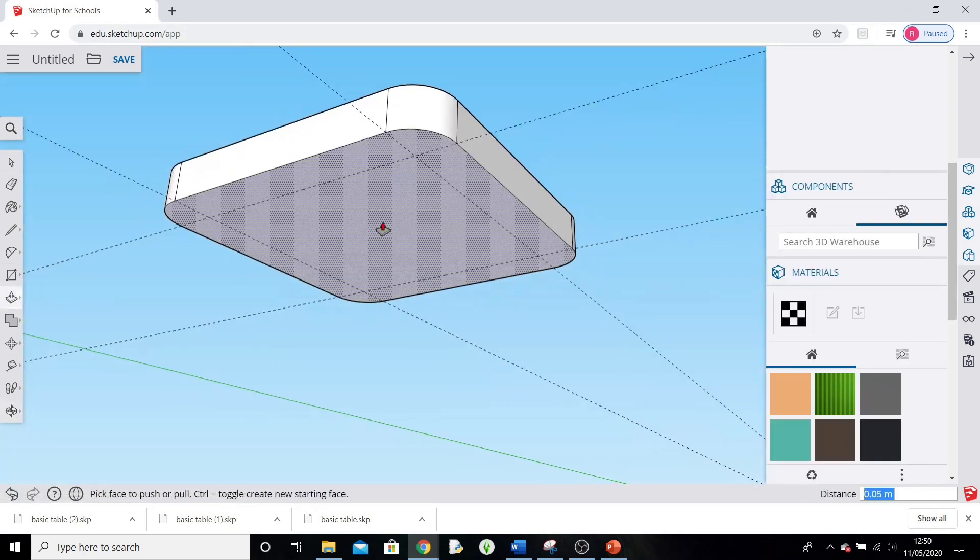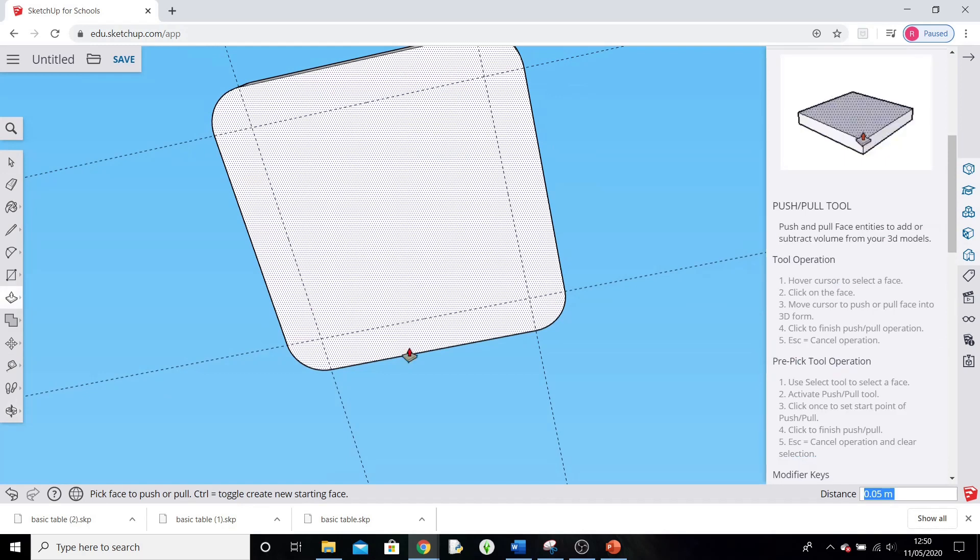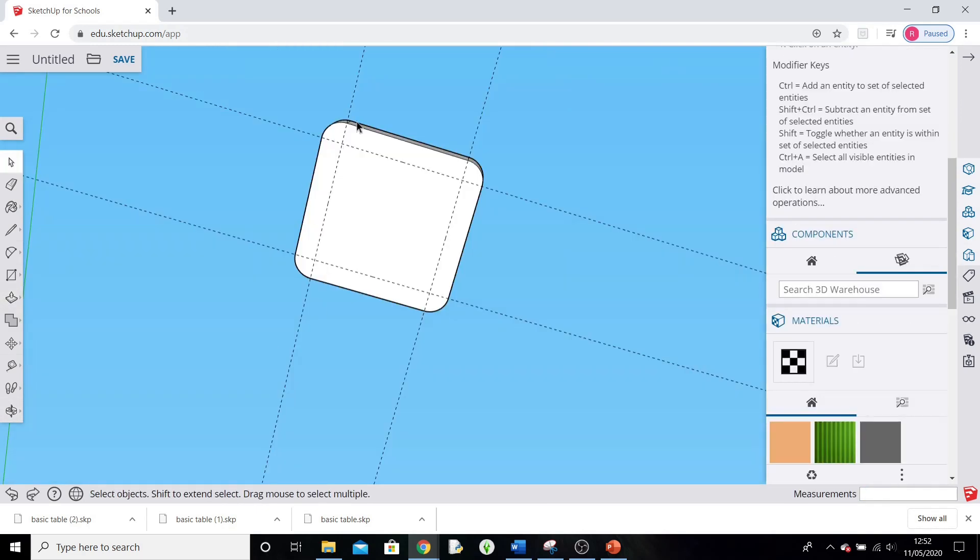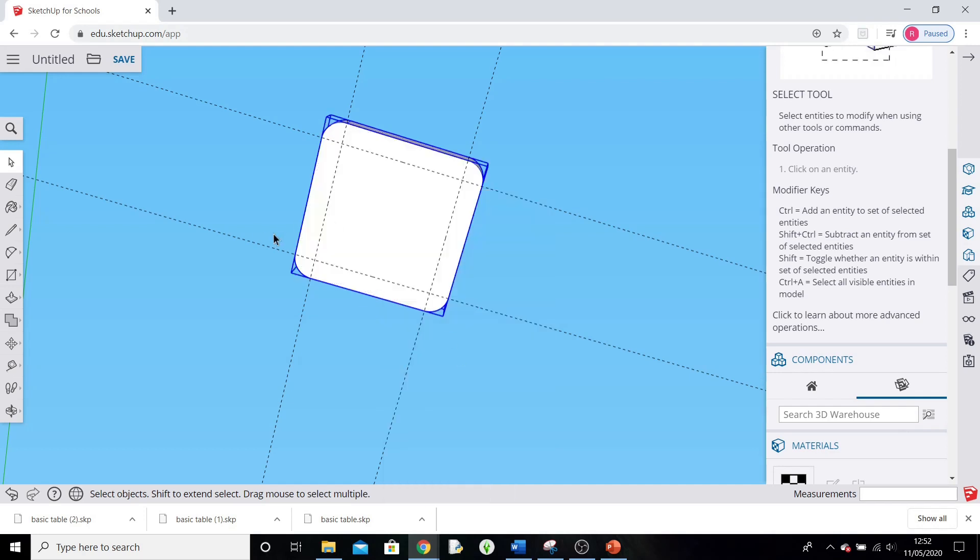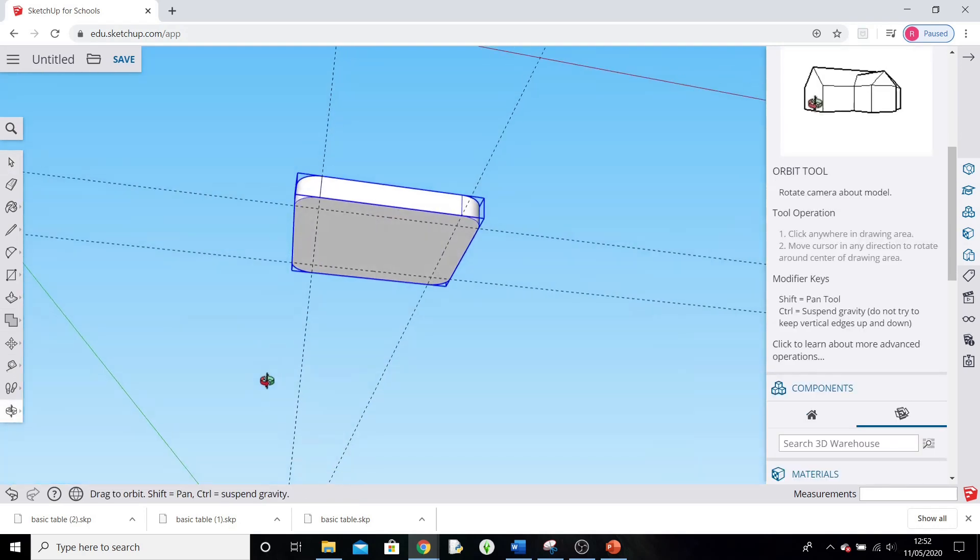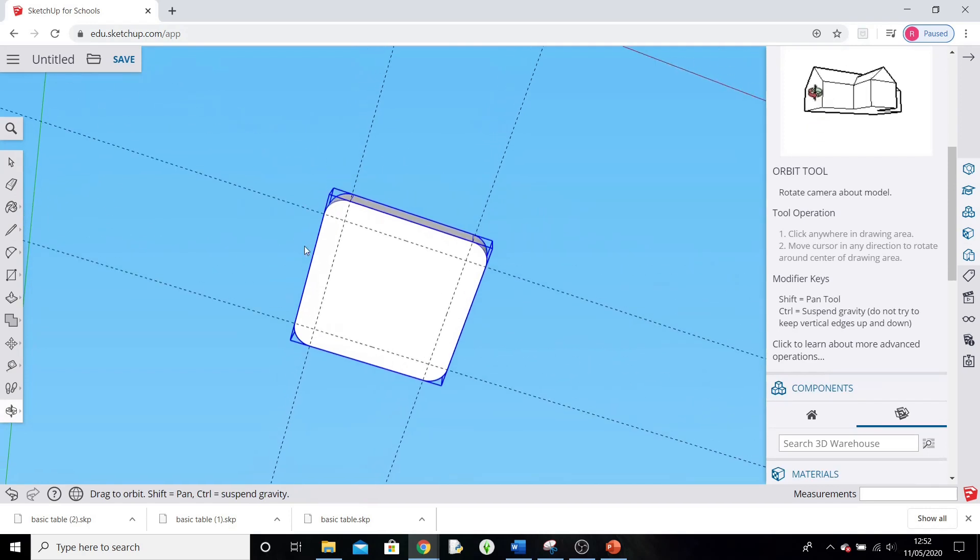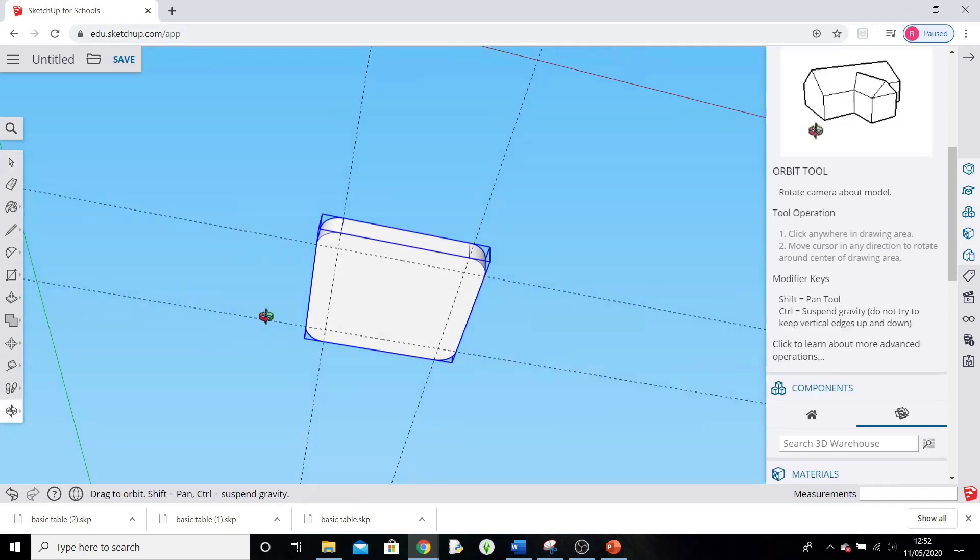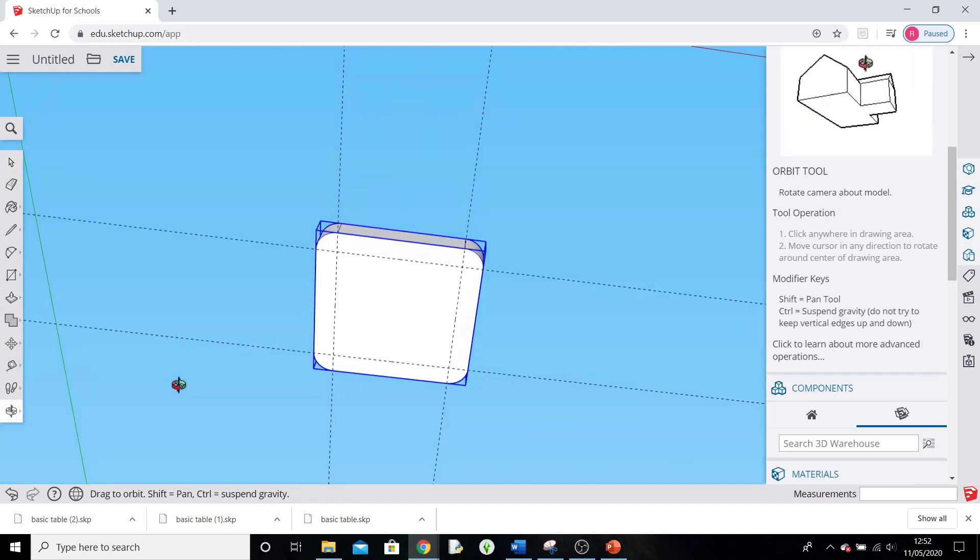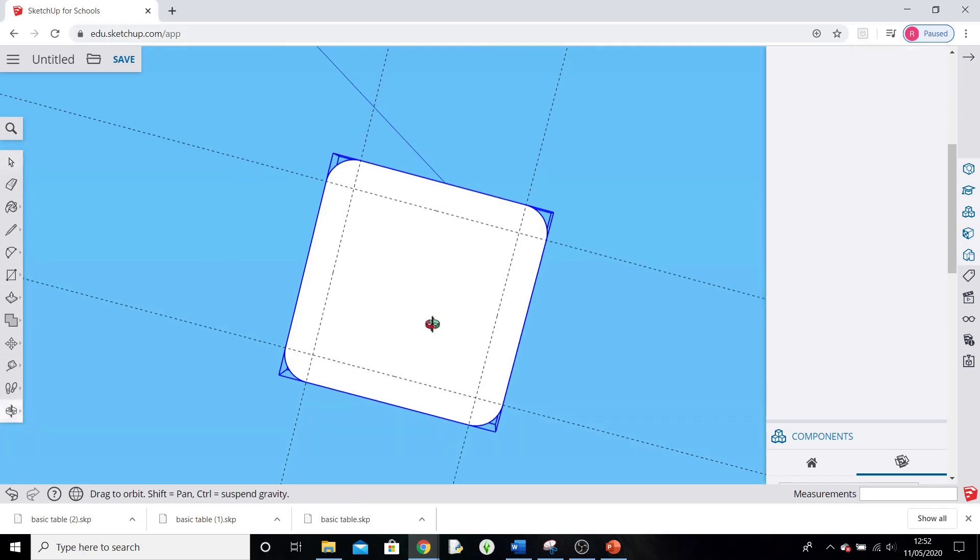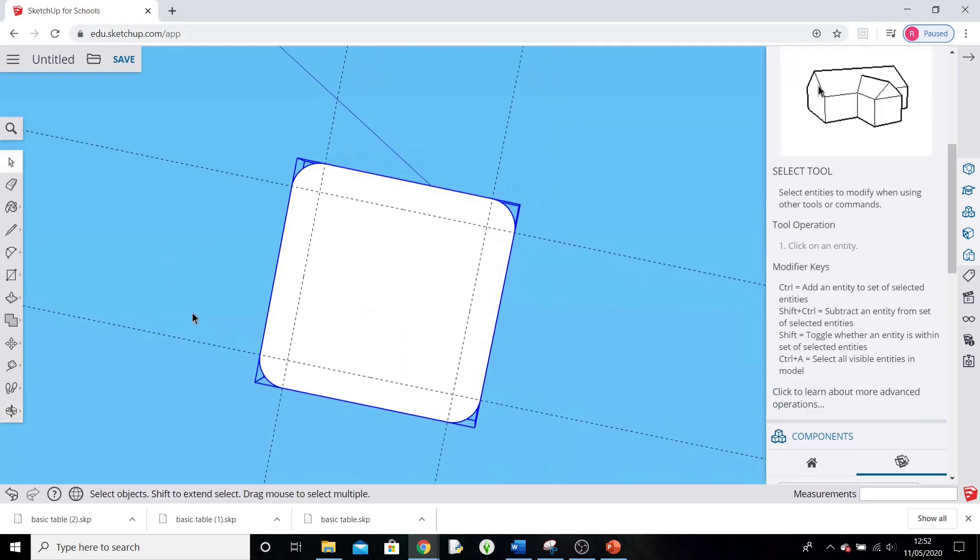So we're going to orbit underneath. Now we can use these guidelines to help us decide where we're going to have our legs. Okay, before we draw any legs, what we're going to do is select all of the seat, and we're going to right click on it and make it a group. Now what this does is it stops two different objects interacting and messing each other up. We can make it a group so that it stops interacting with the other pieces that we put on the chair. So that's now a group. So now when we draw our legs, there shouldn't be too much interaction between them.